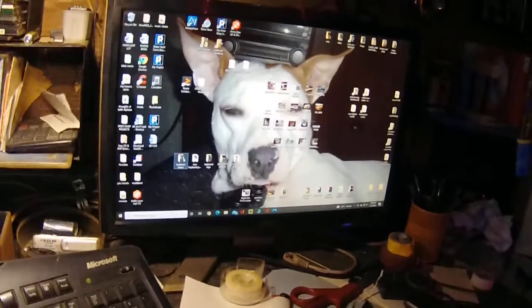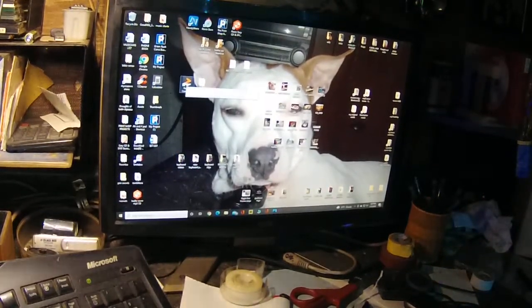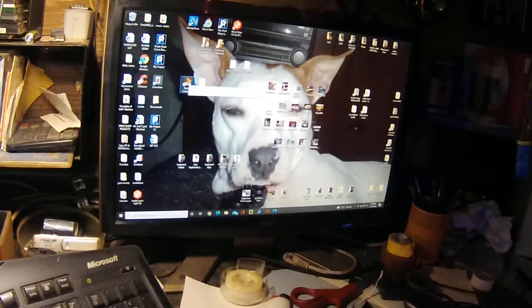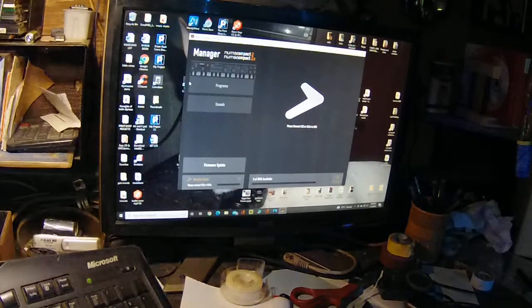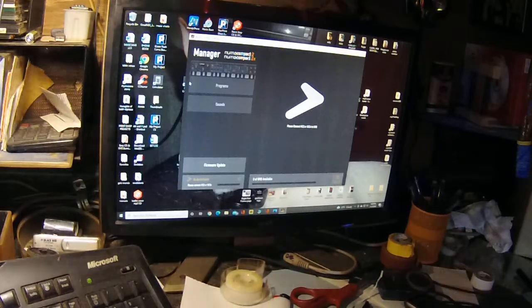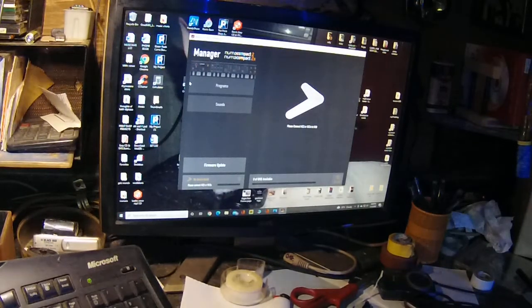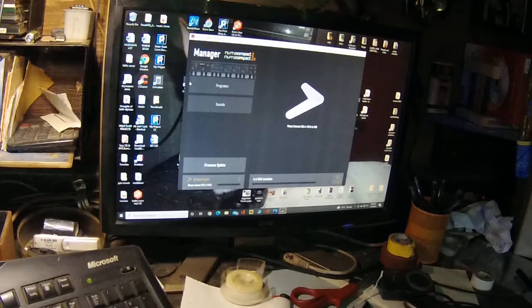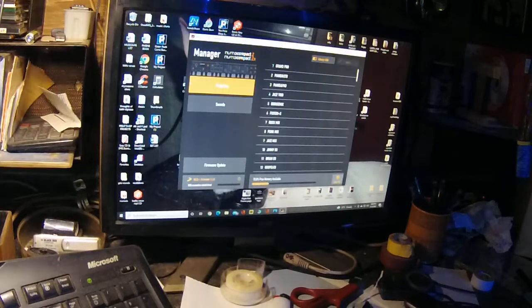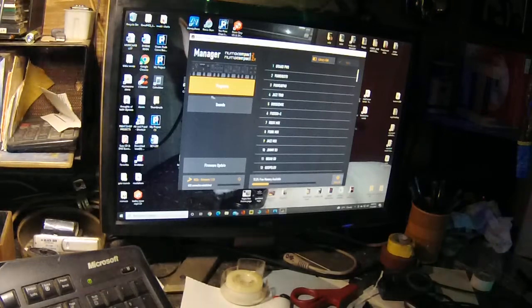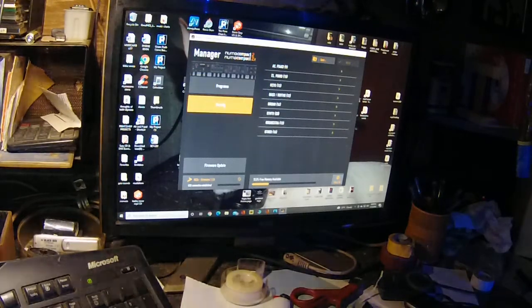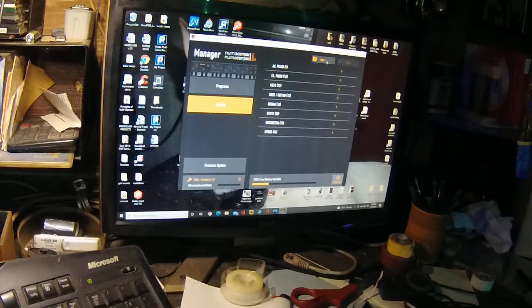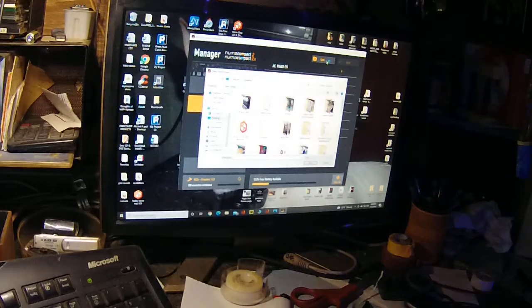Then you bring up your Numode Compact Manager. There it is. Then you go over here, turn the keyboard on. Keyboard is on. And then I believe we're going to go to sounds. You click on sounds and then you're going to go to open.